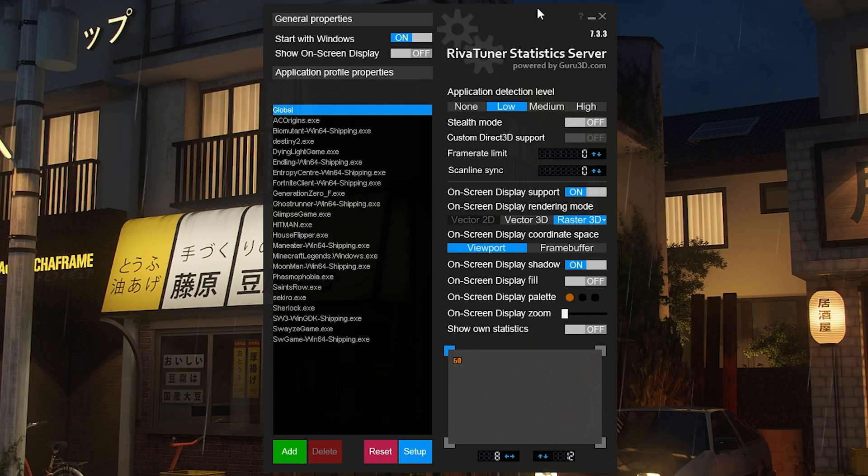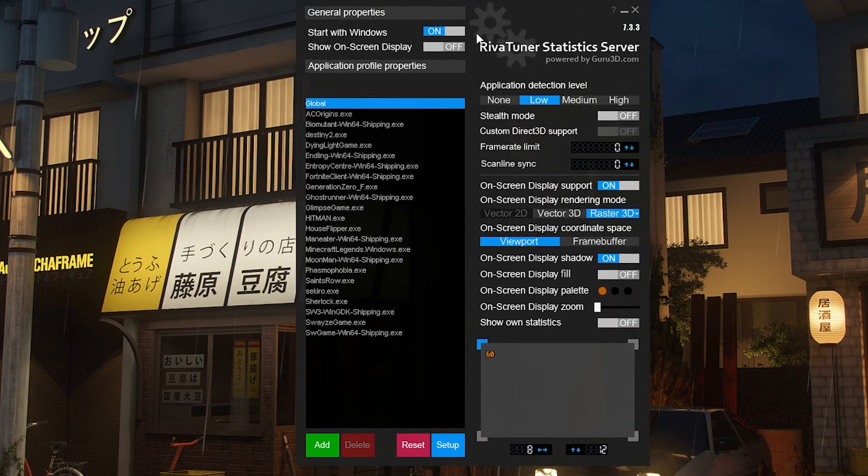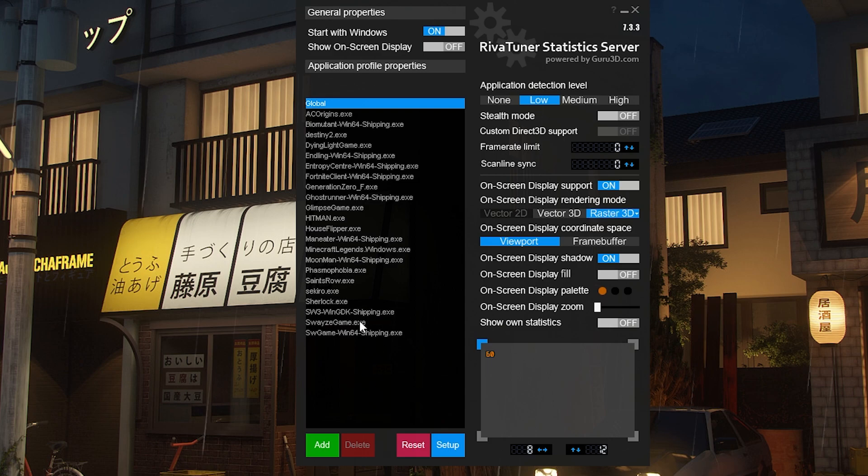You want to download an application named RivaTuner Statistics Server. Once you have it downloaded, go ahead and set it to start with Windows so everything is automatically applied when you start your PC.